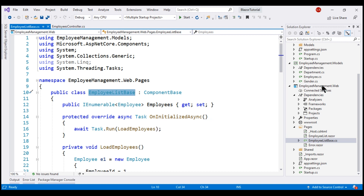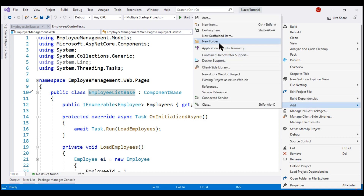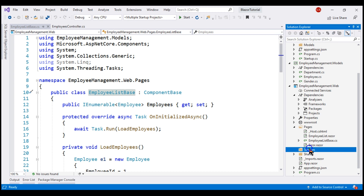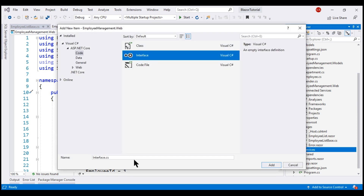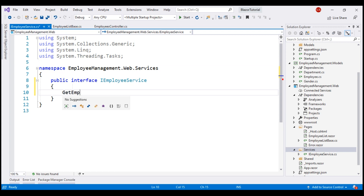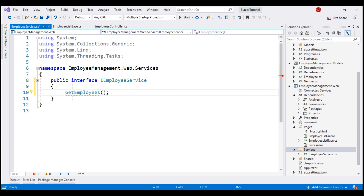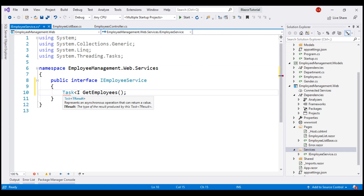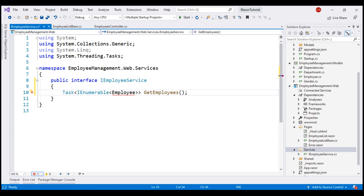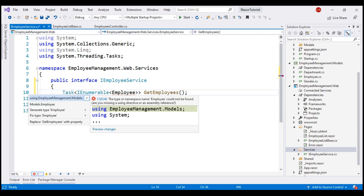To our Blazor web project, let's add a new folder and name it Services. To this folder, let's add a new interface first. Let's call this interface IEmployeeService. Make the interface public, and for now this interface is going to contain just one method. Let's call it GetEmployees. This method is going to return a list of employees, so the return type is going to be Task of IEnumerable of Employee objects. Bring in the required namespace — we know this EmployeeModel class is present in the EmployeeManagement.Models namespace.